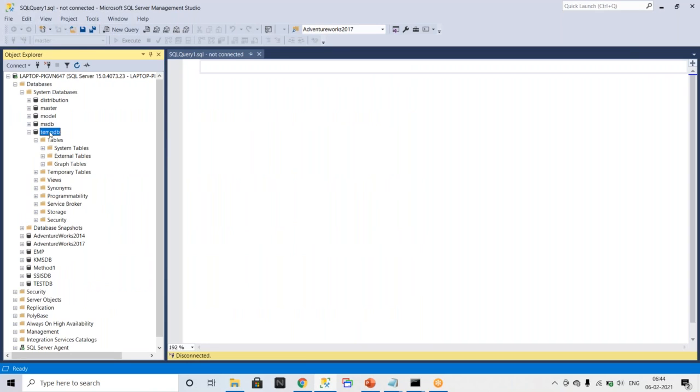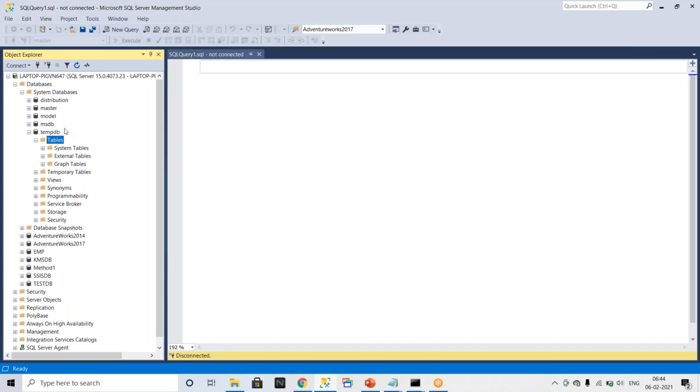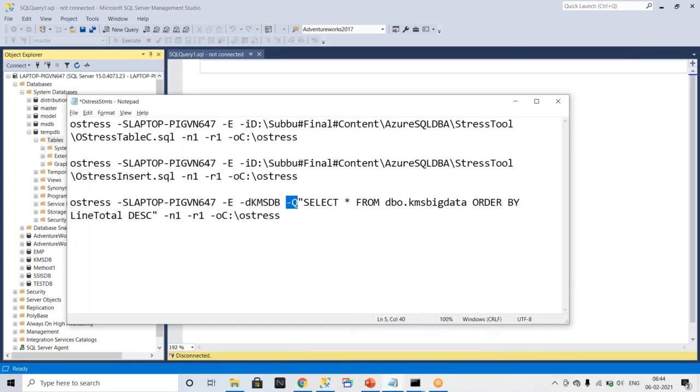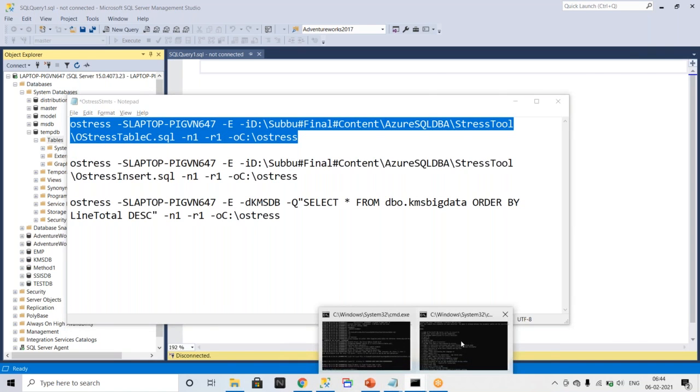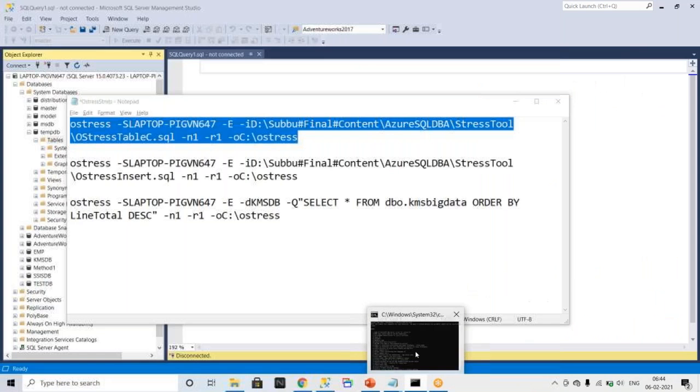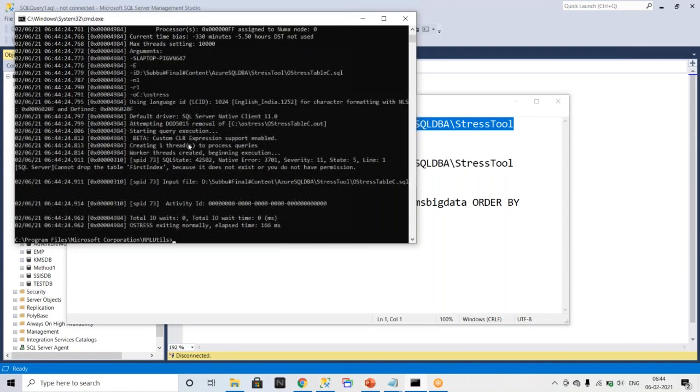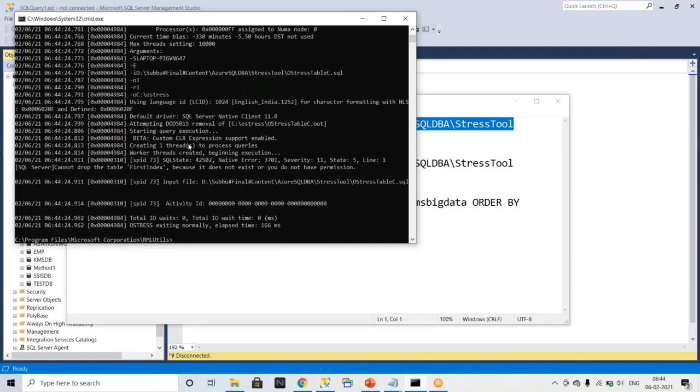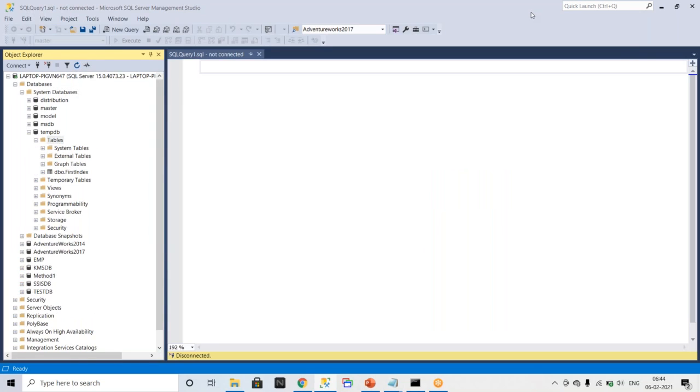So for just verifying, currently any tables are available in temp table? No, so currently there are no tables are available. Just try to copy this statement and you can go to the OStress tool command prompt. Just paste it and run it. So to execute this one it took around 166 milliseconds. You can just go and verify.